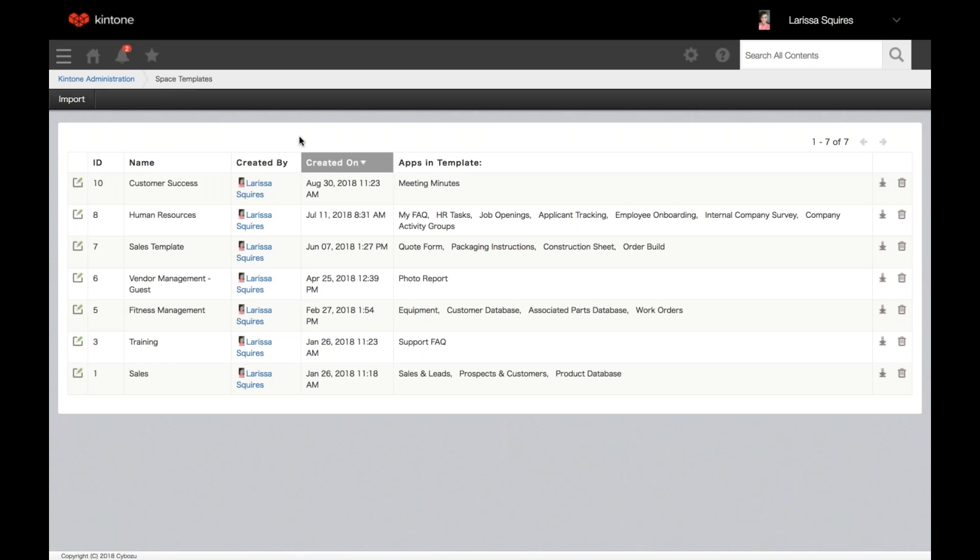Note that not all data will be included in the space template. Data not included: settings that specify whether a space is private or public; comments; records in the apps; some periodic reports in apps; apps linked using related apps (only in-space apps are pulled over); actions with destination fields in an app not created in the space; attached periodic reports shown in the announcement or thread; mentions in the announcement or thread (text remains but the user link won't carry over across subdomains); and attachments larger than 20 megabytes.